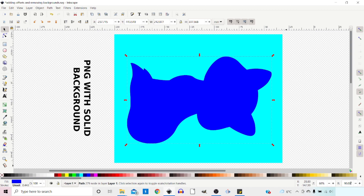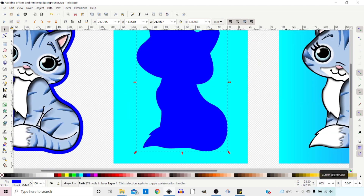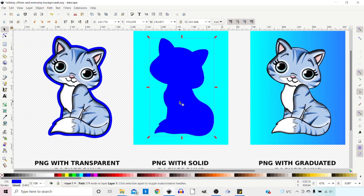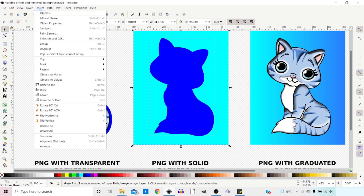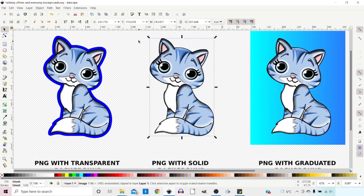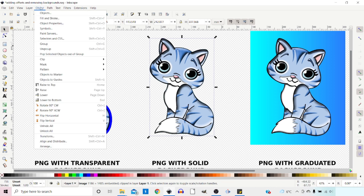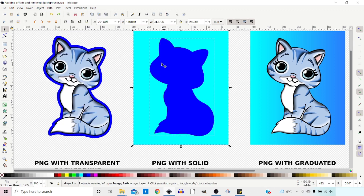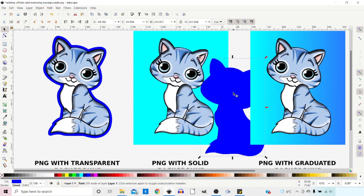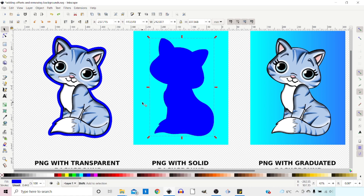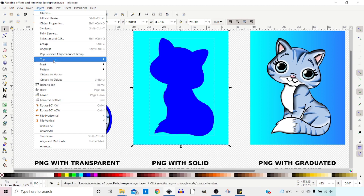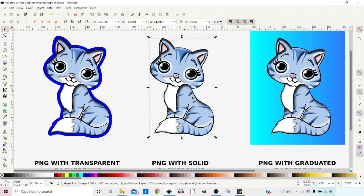I'll reset the rotation back to zero. Instead of using this as a border, I'm going to use it as a clipping path. Holding Shift, I select the image behind and go to Object > Clip > Set. That masks away the area outside our path. This is a non-destructive way of removing sections of your image — you can go to Object > Clip > Release to get the two separate elements back. So that's how we use the fill tool to remove a solid background.